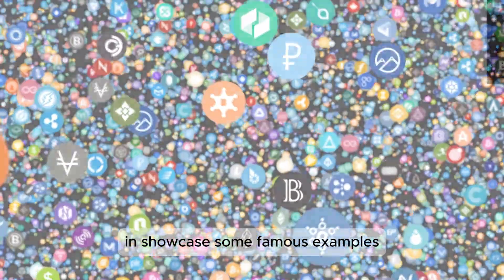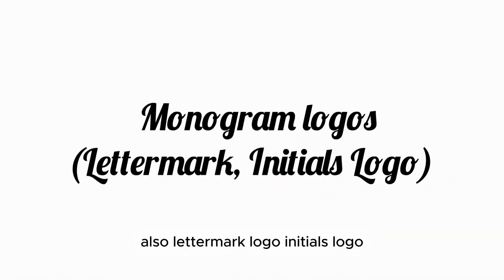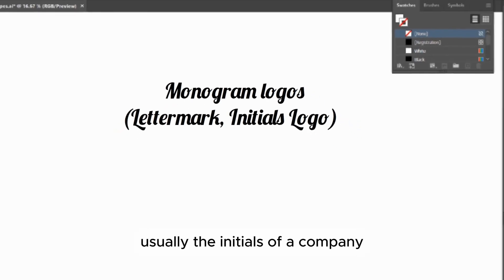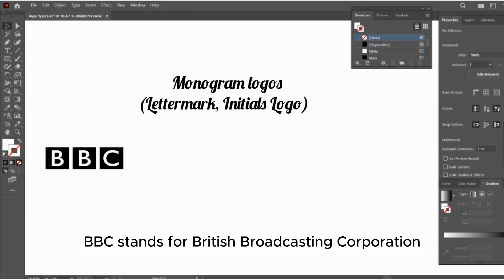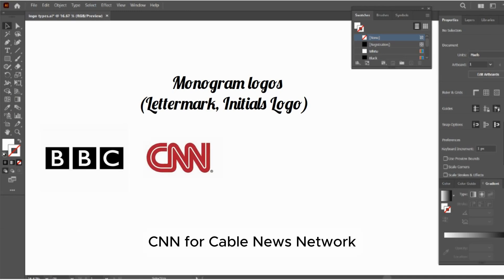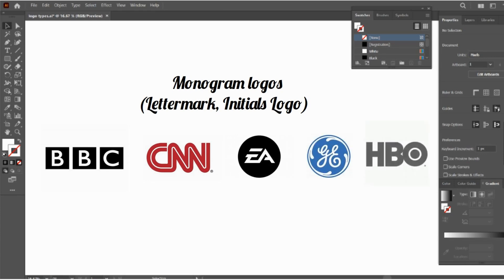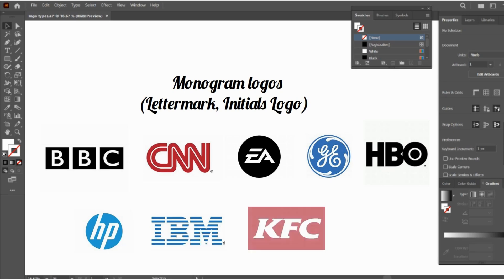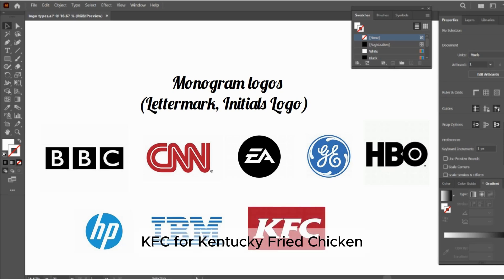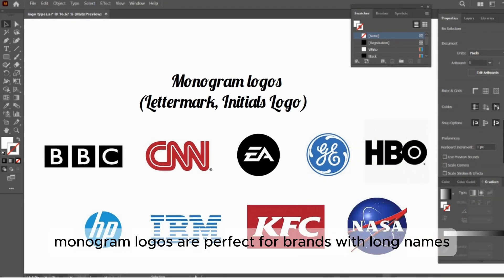First up, we have monogram logos, also called letter mark or initials logos. These logos consist of letters, usually the initials of a company. For example: BBC for British Broadcasting Corporation, CNN for Cable News Network, EA for Electronic Arts, GE for General Electric, HBO for Home Box Office, HP for Hewlett Packard, IBM for International Business Machines, and KFC for Kentucky Fried Chicken.